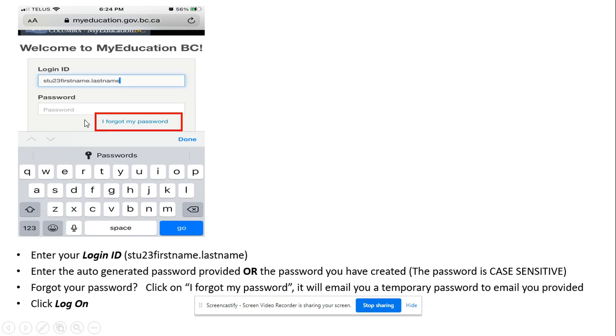Then you'll enter your password. It is case sensitive. If you've forgotten your password, click on I forgot my password and it will email you a temporary password so that you can change your password. Click log on.